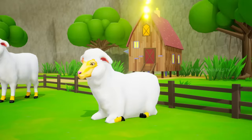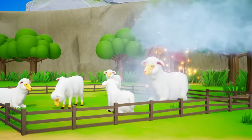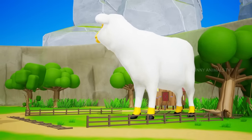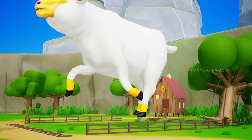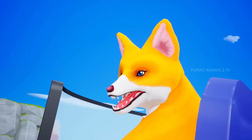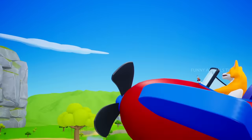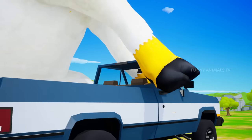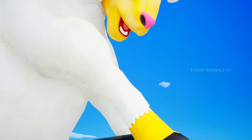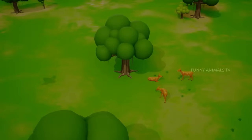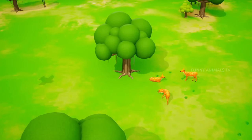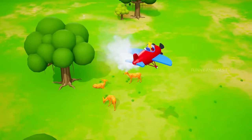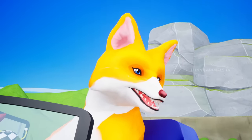Let's turn this sheep into a giant sheep! Here we go. Oh no! Run! Come on! Whoah! Oh yeah!